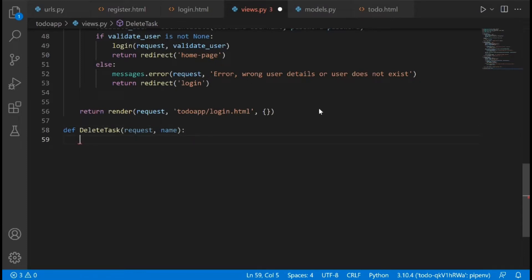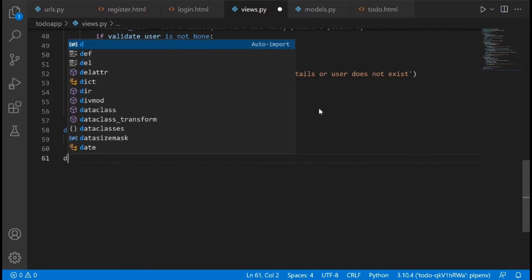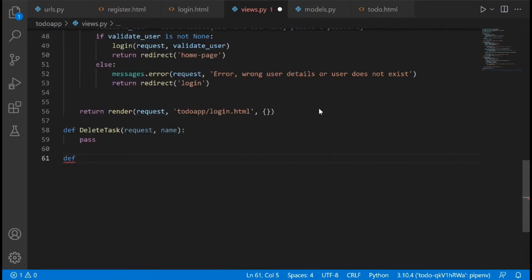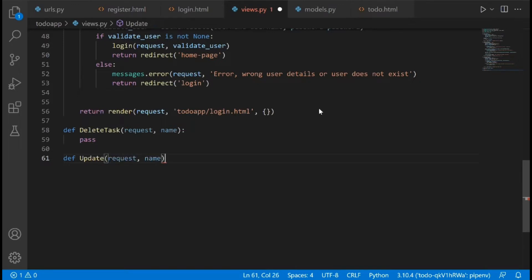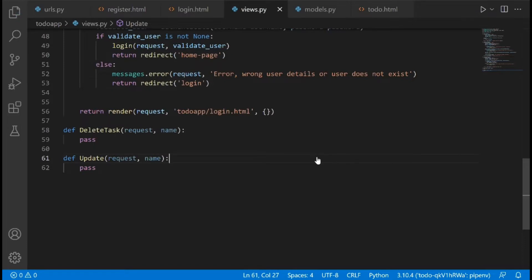For now let's say pass, and then let's create a new view and name it update. We are also going to pass in request and name, and here we would also say pass.